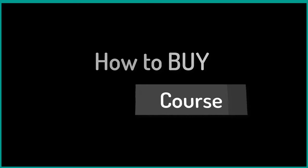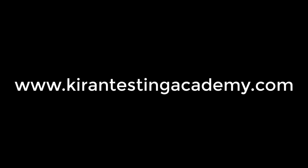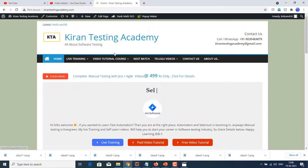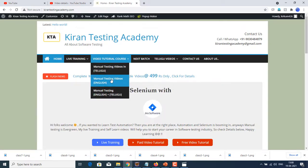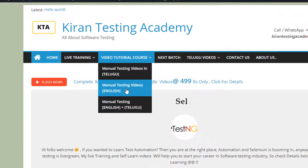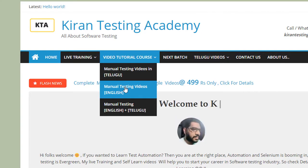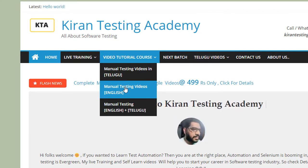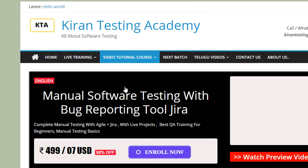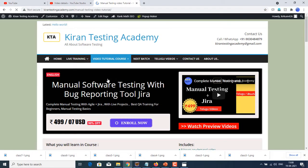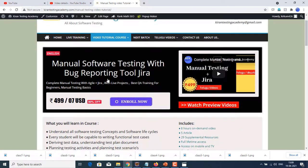Now everything is fine. How to buy the course? Just type KiranTestingAcademy.com and you will be navigated to this website. So we are on Kiran Testing Academy. Go to video tutorials and we are talking about manual testing videos that is in English. I have it in different languages too. Just click on manual testing videos, it will take you to the page of complete details of what we are going to get.